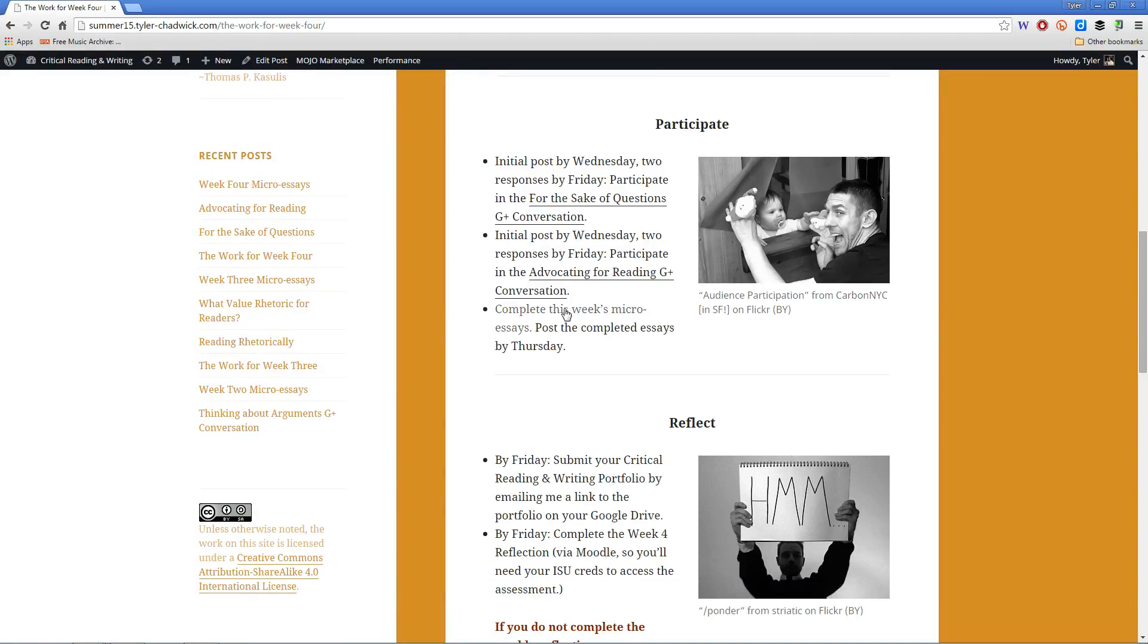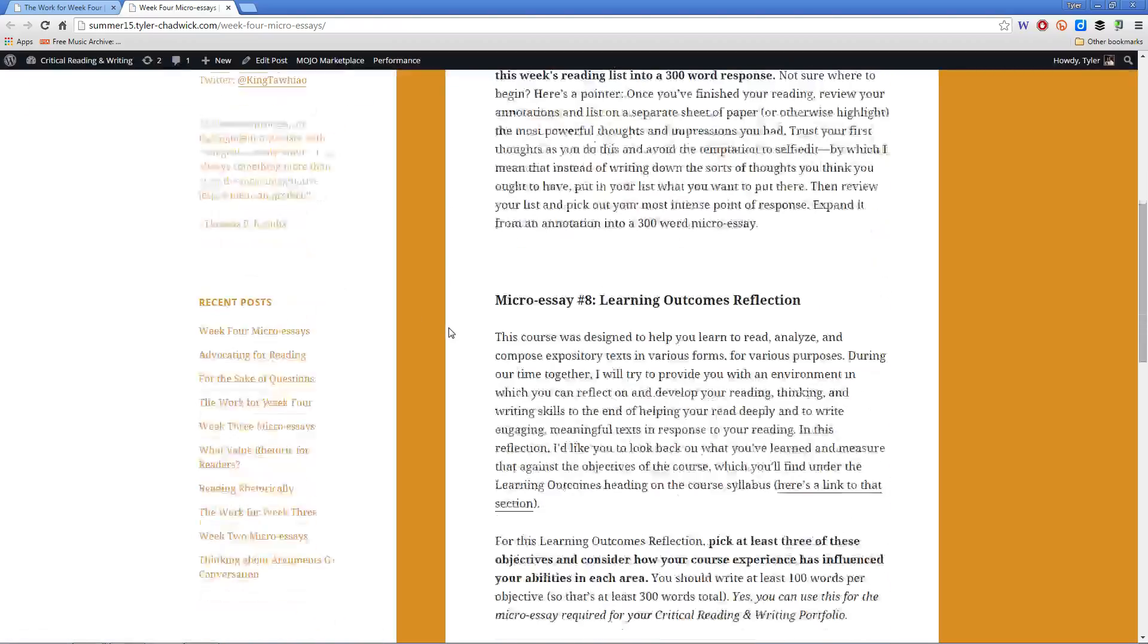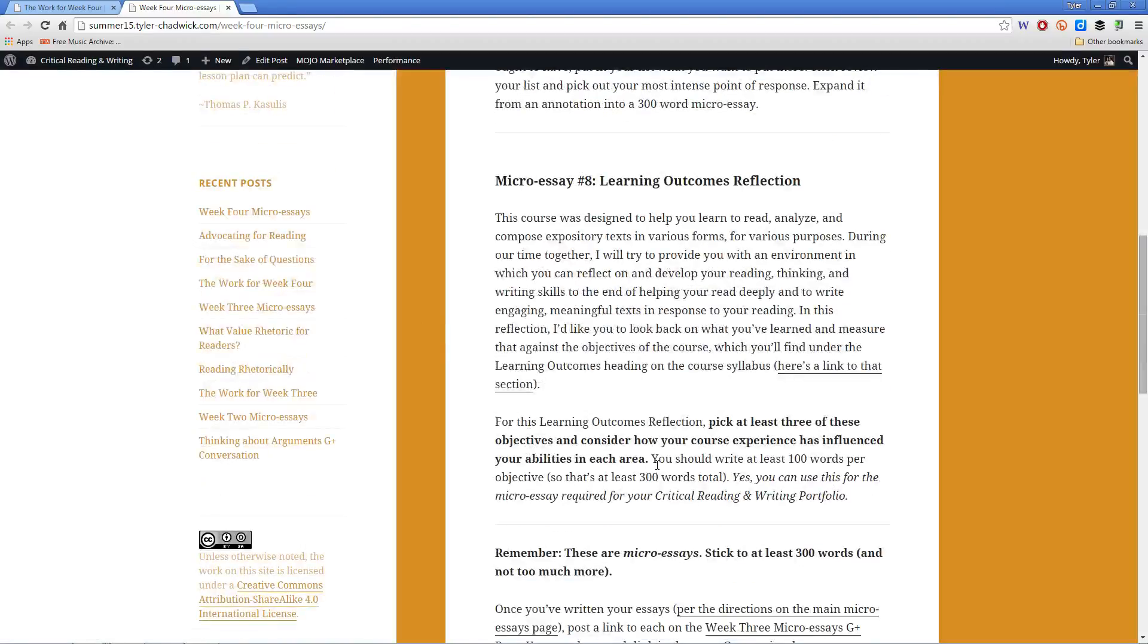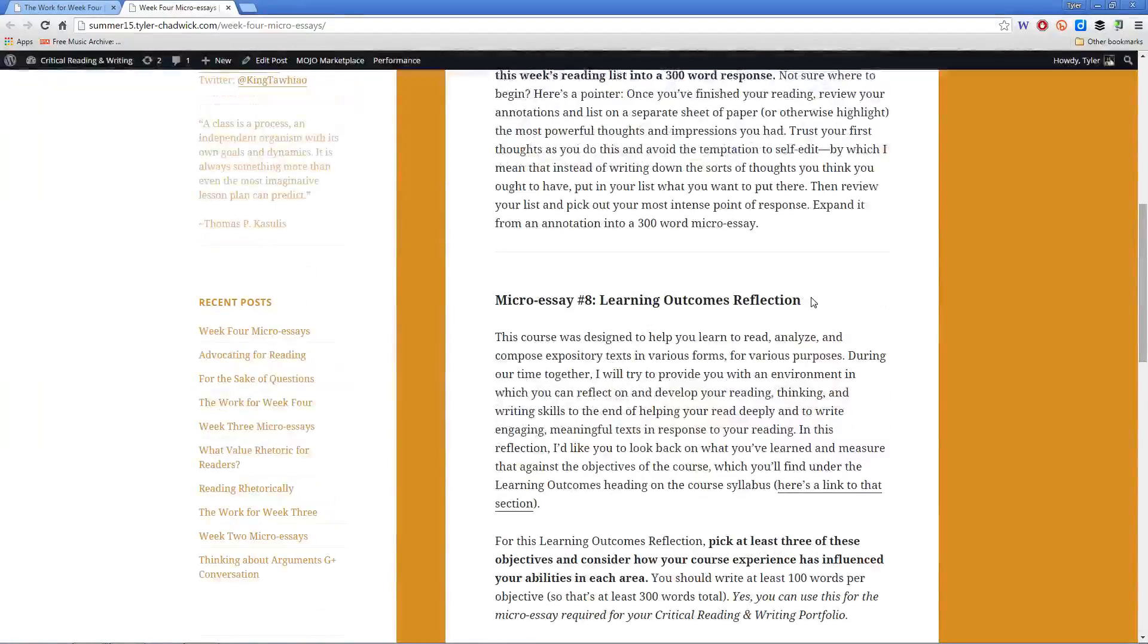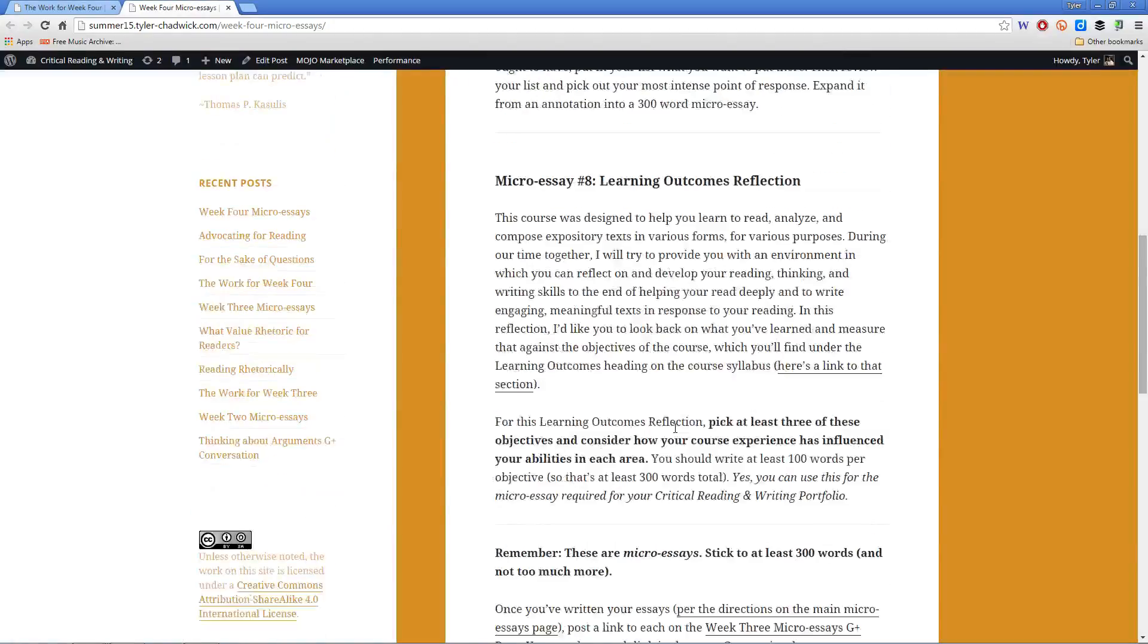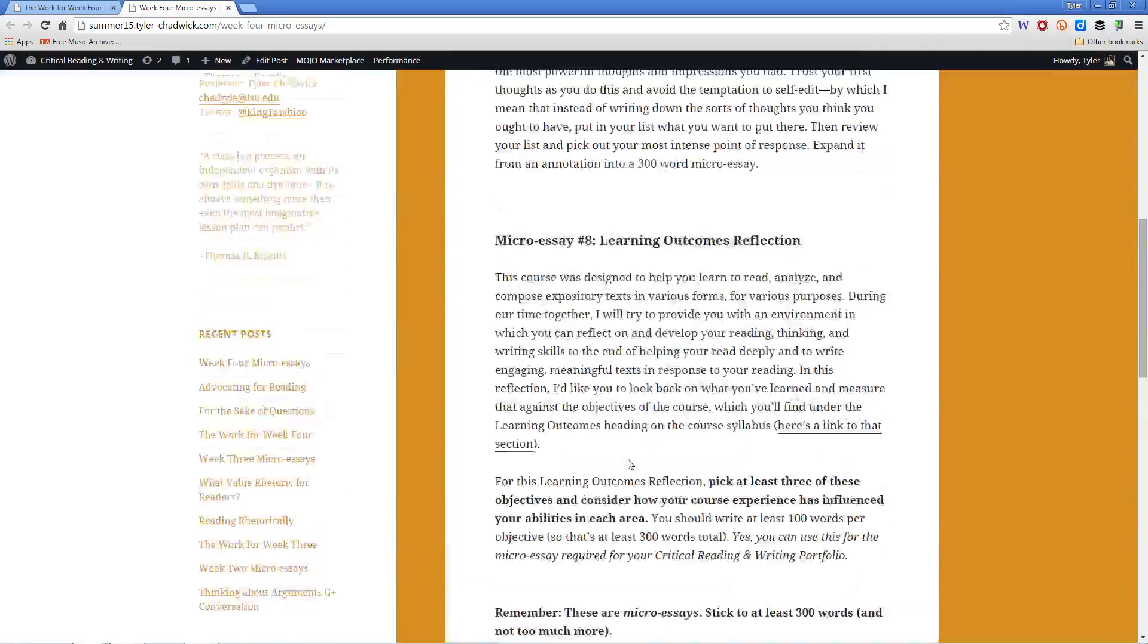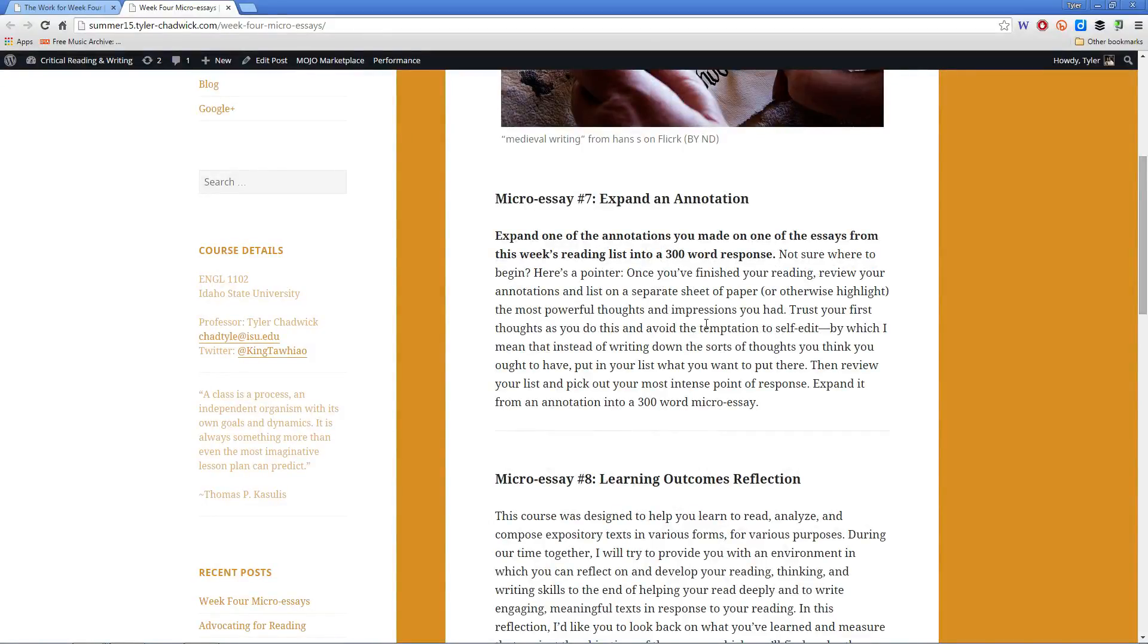And also, this week's micro-essays, one of which you can actually use in your critical reading and writing portfolio—the learning outcomes reflection—do that for micro-essay number eight. So you're pulling double duty with that micro-essay there. And number seven will be expanding another annotation.